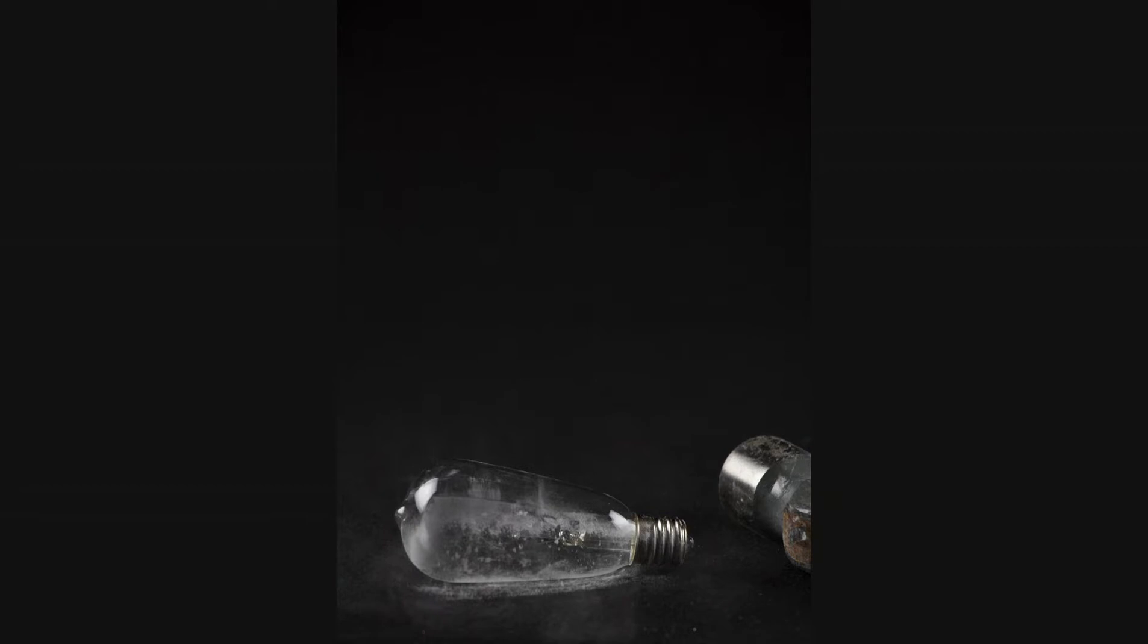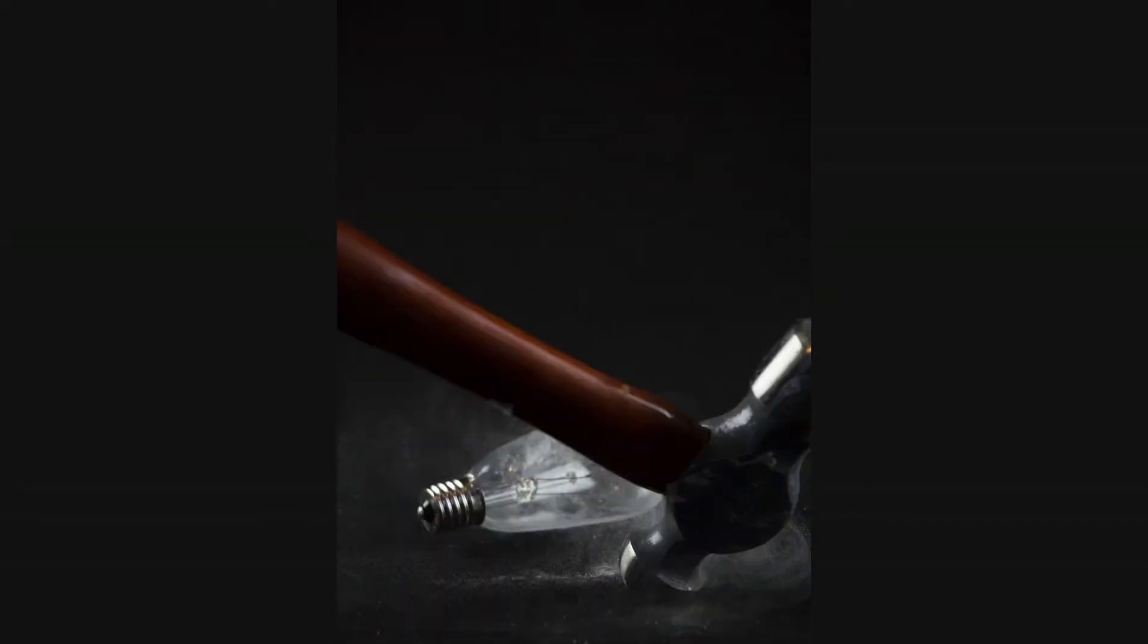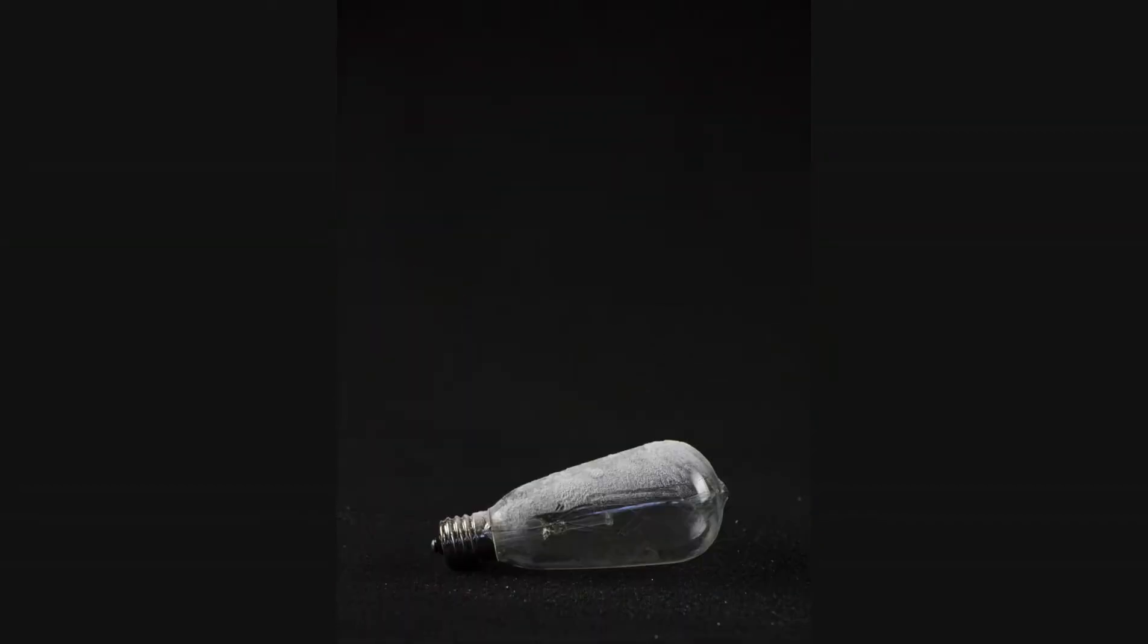And I purposely tried to buy the cheapest bulbs I could find, thinking you could just crush them easily. Not so much. Is the hammer still spinning around on the table? Okay, let's reset the stage.